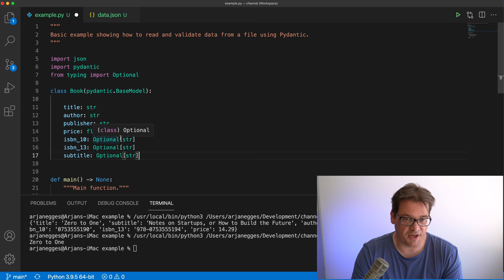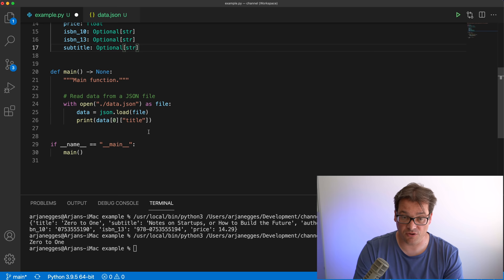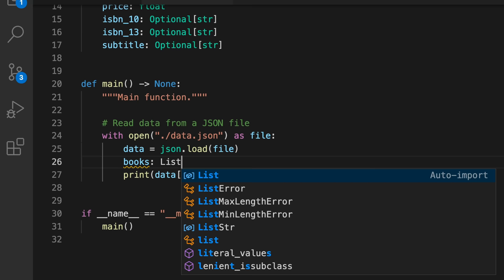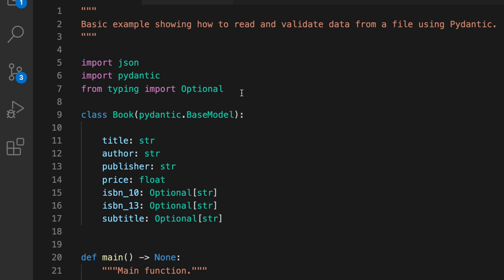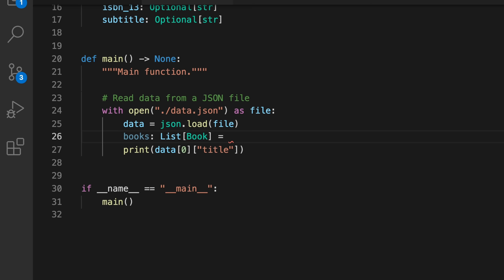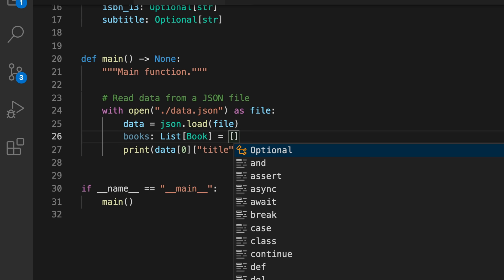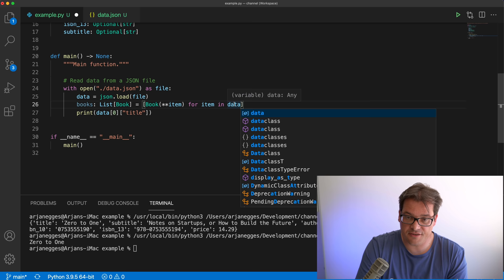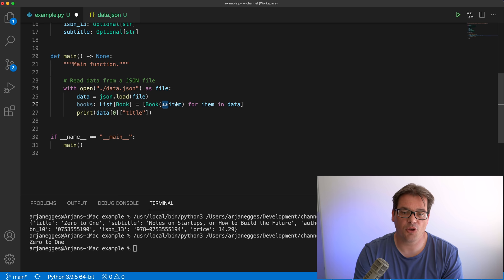Now we've defined the base model Book in Pydantic. We can create a list of books from the data loaded from the JSON file — a books variable that's a List of Book. We also need to import the List type. We use a list comprehension to convert the data we read from the file into this list of books, going through the data items and constructing a Book from each item by unpacking it as keyword arguments to set the right values to the right attributes.